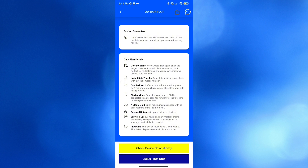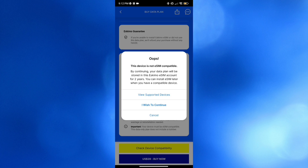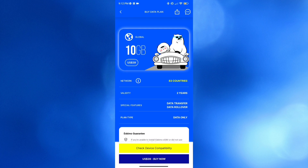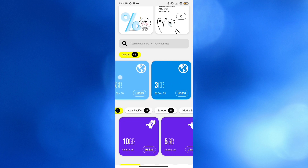To check device compatibility, just click the yellow button below. Clicking on it will show you if your device is compatible with eSIM or not. As you can see, my device is not compatible. You can click the Buy Now button if your device is already compatible with this eSIM feature.